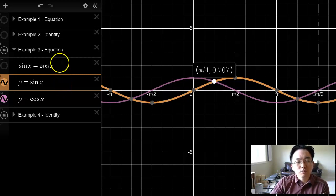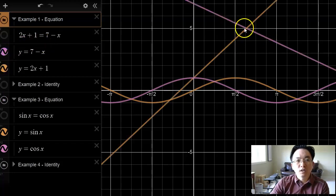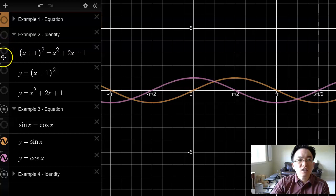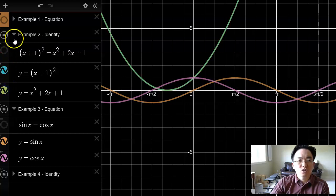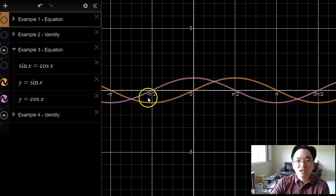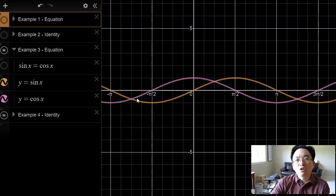The reason I'm showing this example is because some students might think of an equation as something with only one solution, like the first example. But here, sine x equals cosine x has an infinite number of solutions — pi over four, five pi over four, nine pi over four, et cetera. I don't want you to think of identities as equations that have an infinite number of solutions, because then you'd think sine x equals cosine x is an identity. It does have an infinite number of solutions, but it's not an identity because it doesn't work for all values of x. It's just an equation with an infinite number of solutions.